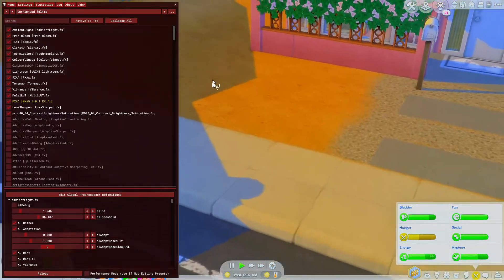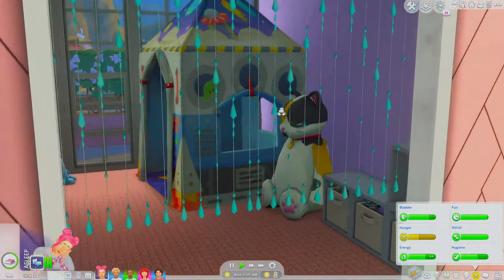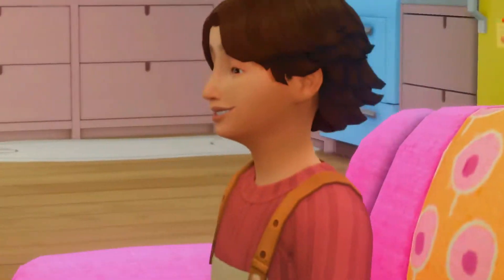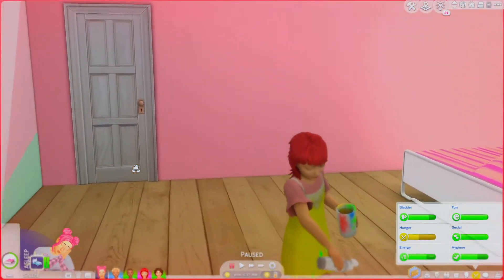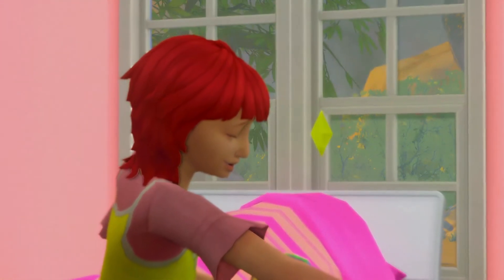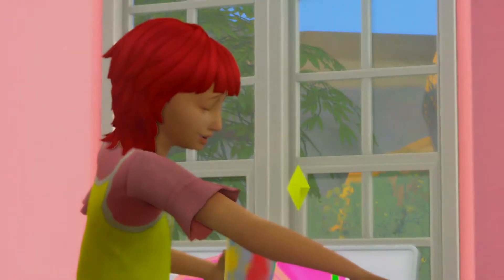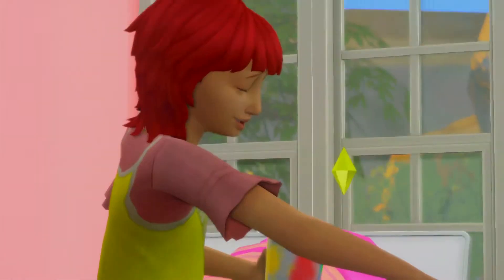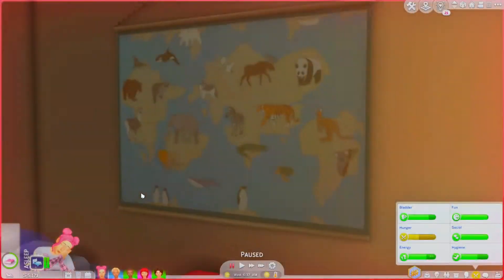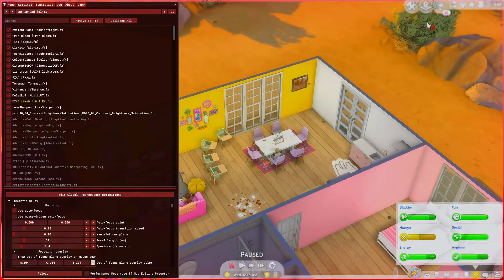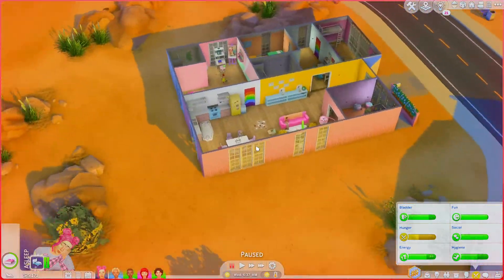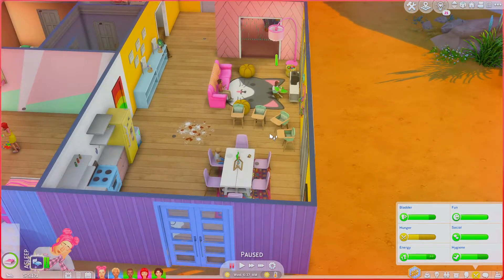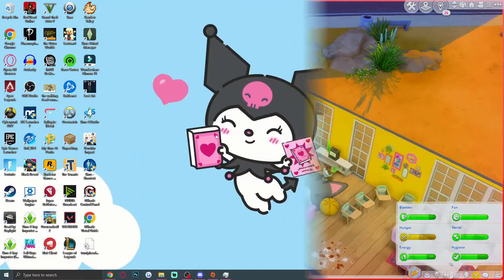Let me show you the depth of field — I'm so wow about it because it never worked for me before. You can focus on different Sims in the scene. I usually had to fake depth of field in Photoshop, but now it works natively. MXAO works too, and it's just a beautiful experience. I really recommend you try GShade — it's nice, smooth, and feels easier to install with fewer problems than ReShade.